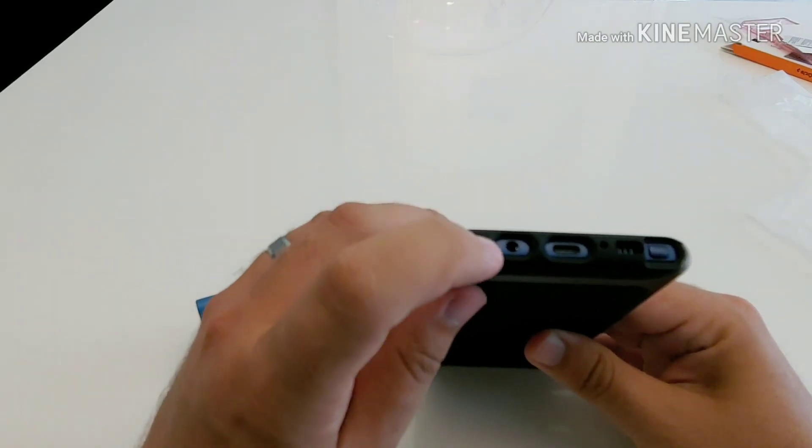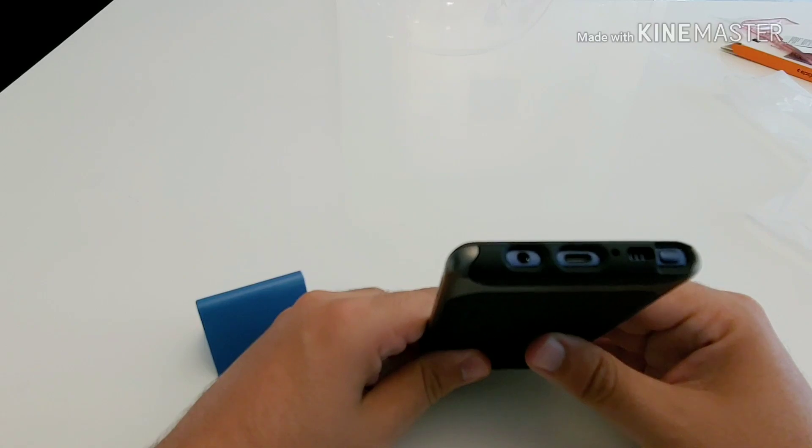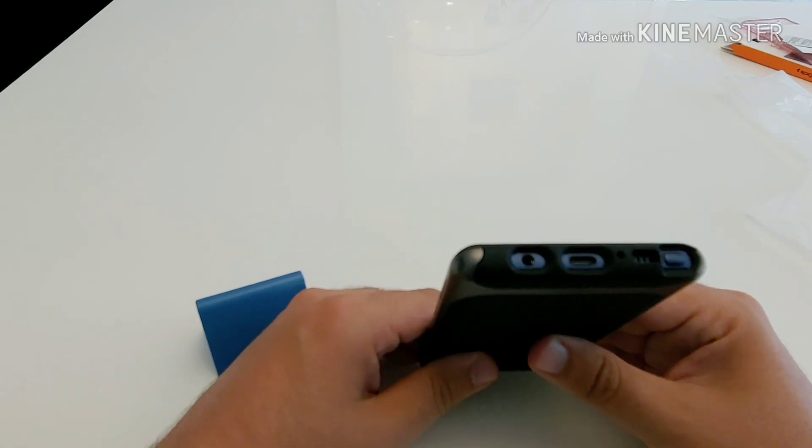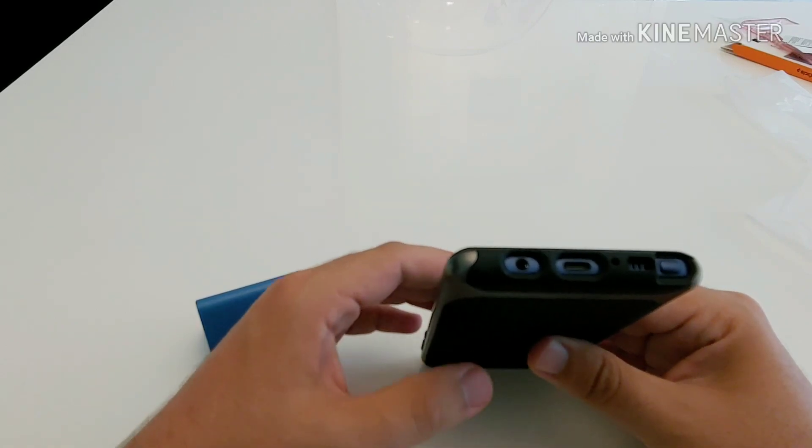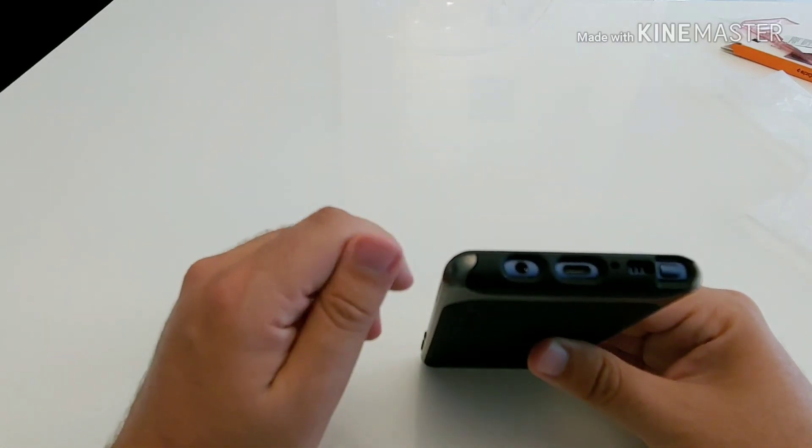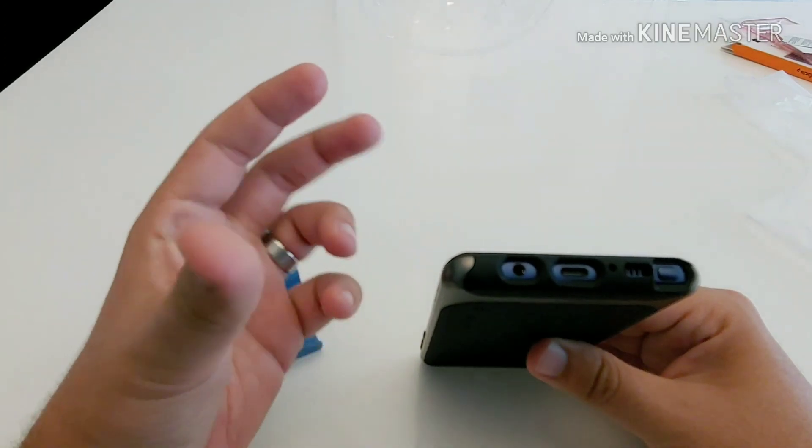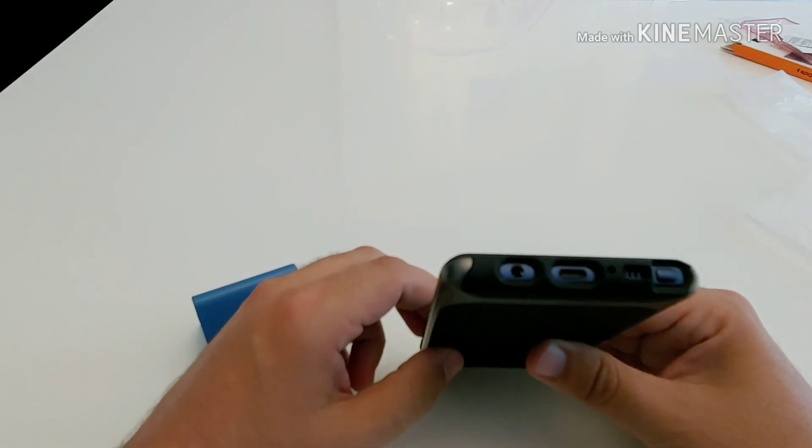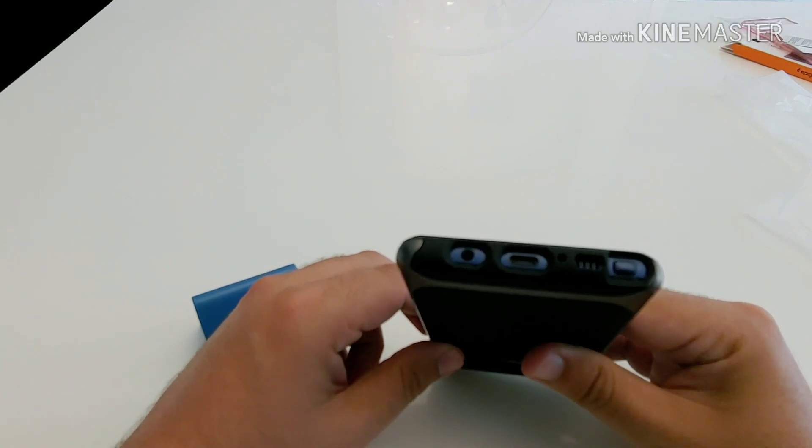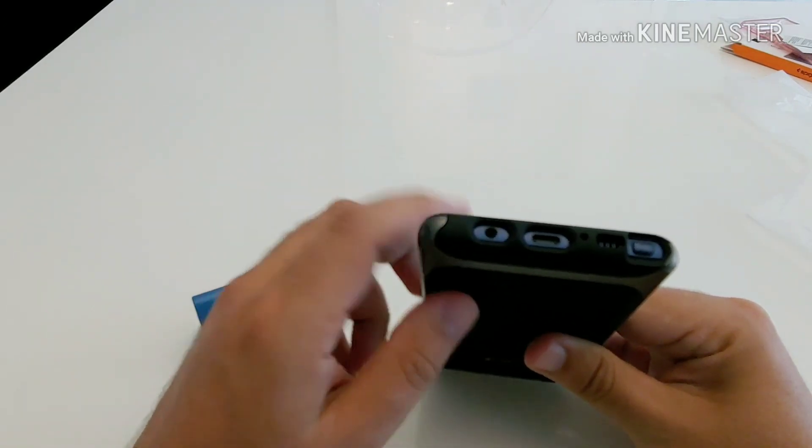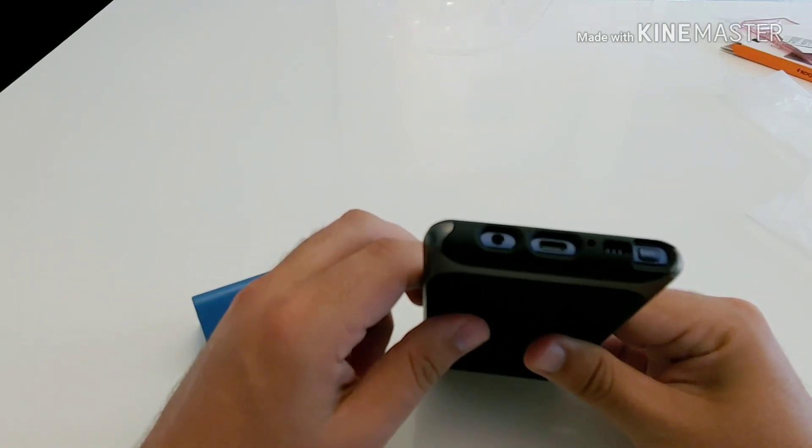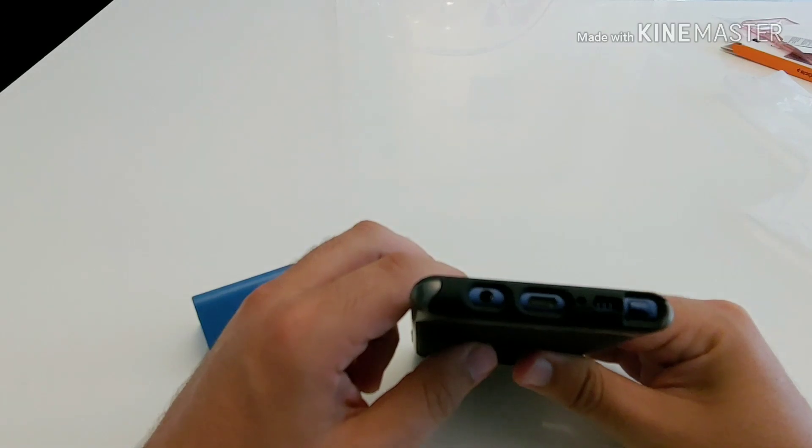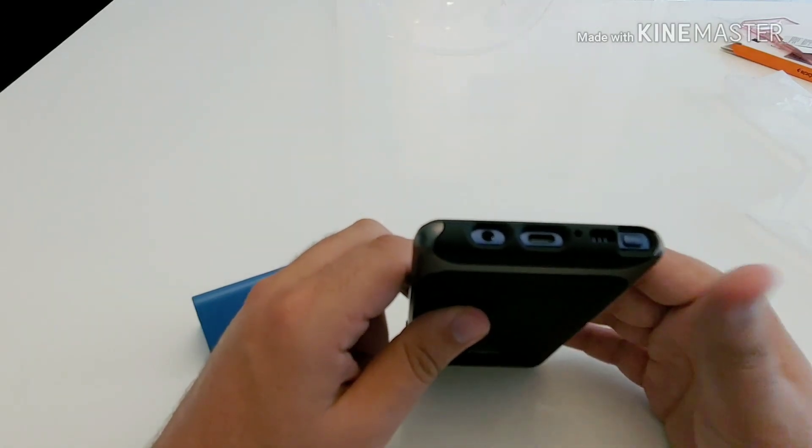You do have a large cutout at your 3.5 millimeter headphone jack for those people that like to purchase aftermarket headphones and they have like a bigger or thicker plastic to the actual jack itself, so that shouldn't be a problem for you. As well as the charging port is cut out fairly wide, so all different types of chargers should work with this case on.